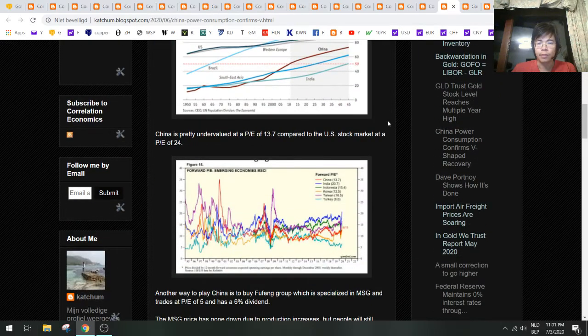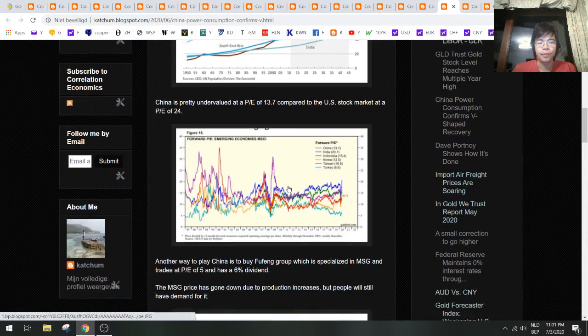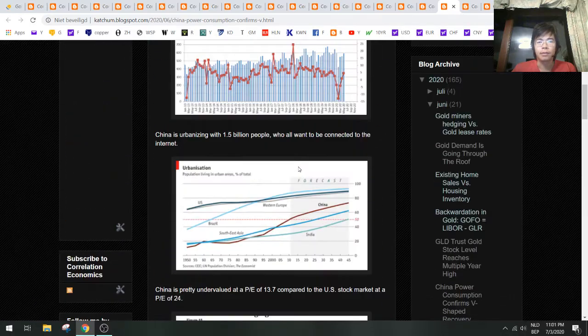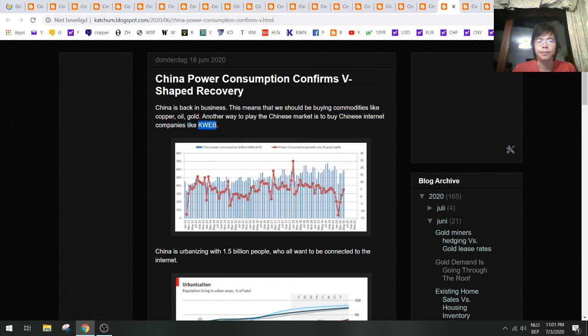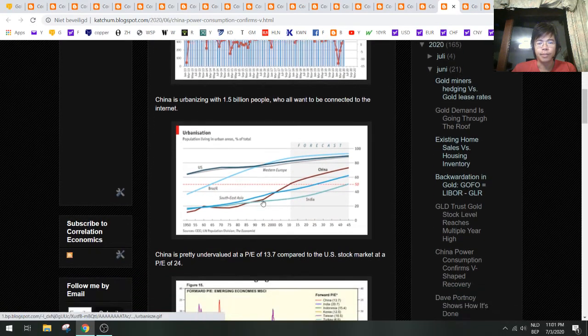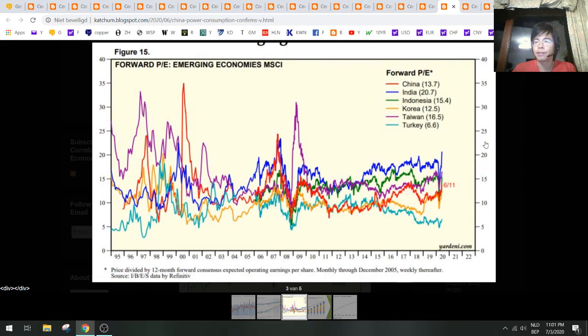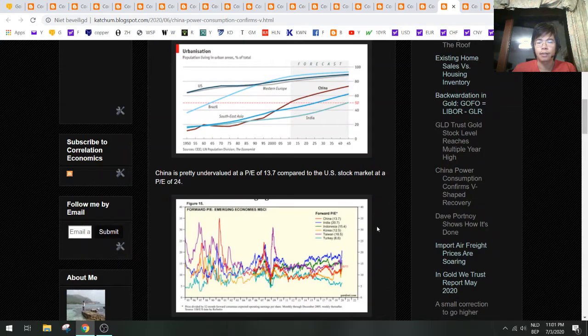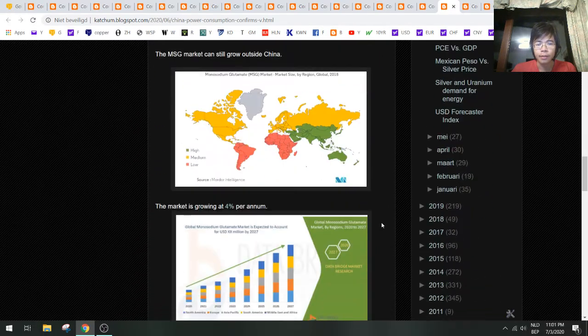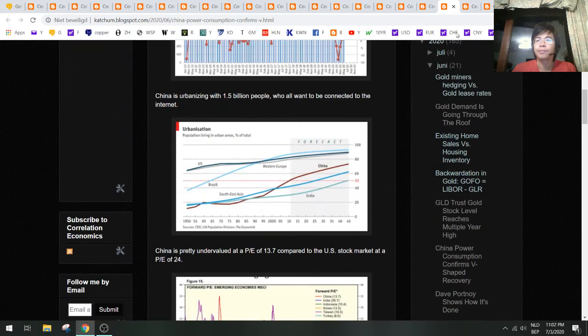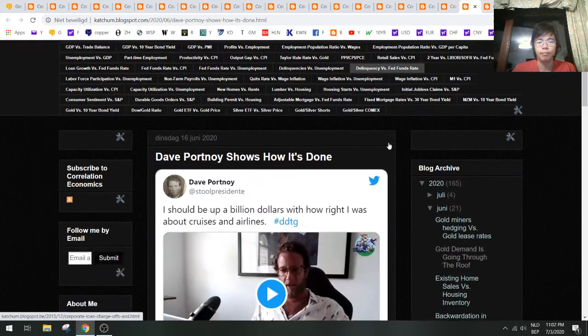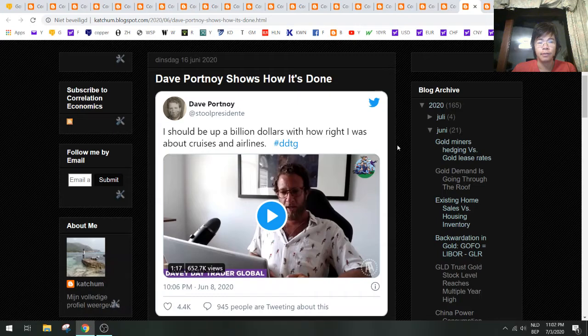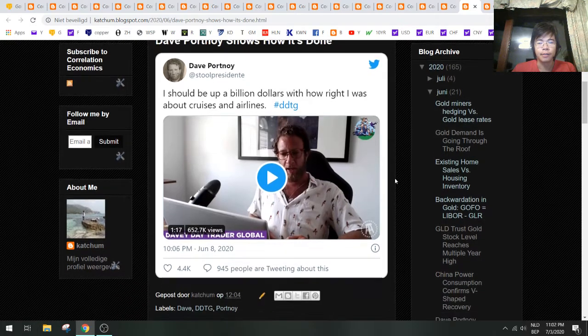If you want to invest in China, I think it's better to invest in China than in the U.S. For example, you can buy things like the Chinese internet companies with K-Web. You can see here that China is very cheap—it's still at a P/E ratio of 12, 13 here, while the U.S. is at 20 to 25. So you can buy Chinese shares at half value. There are some ideas here.